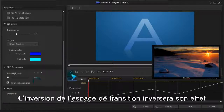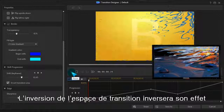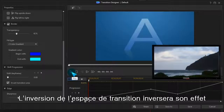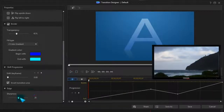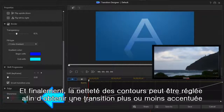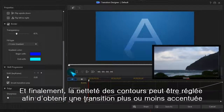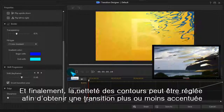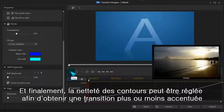Inverting the transition area turns it inside out so it behaves in reverse. Finally, the edge sharpness can be set for a hard or soft-edged transition.